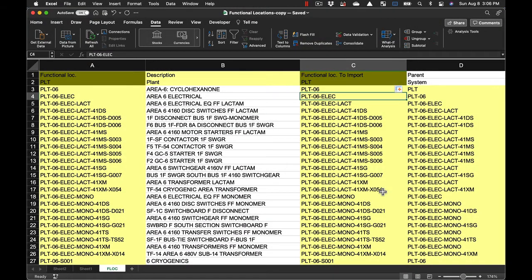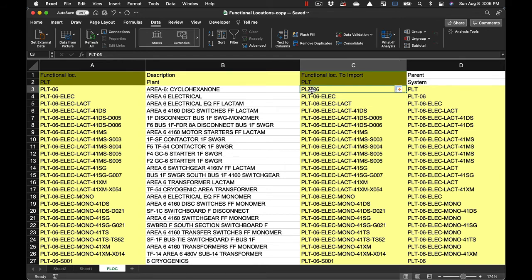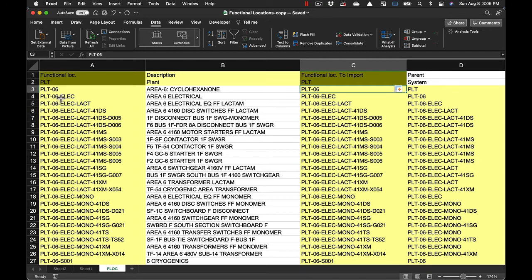The first step for applying data for import is to get the functional hierarchy set up properly. The first thing we want to do is make sure that we have it sorted in the correct sort order so that all of the parents are in the hierarchy before the children of that parent. You've probably seen a spreadsheet before that's got the functional location and then the description. All we did here was copy it over and make sure it was in the right order.